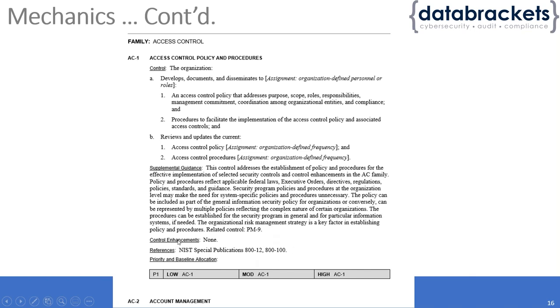There's also control enhancement. One good thing about 853 is they continuously update it. If there are some new procedures or policies that need to be defined, they add them.